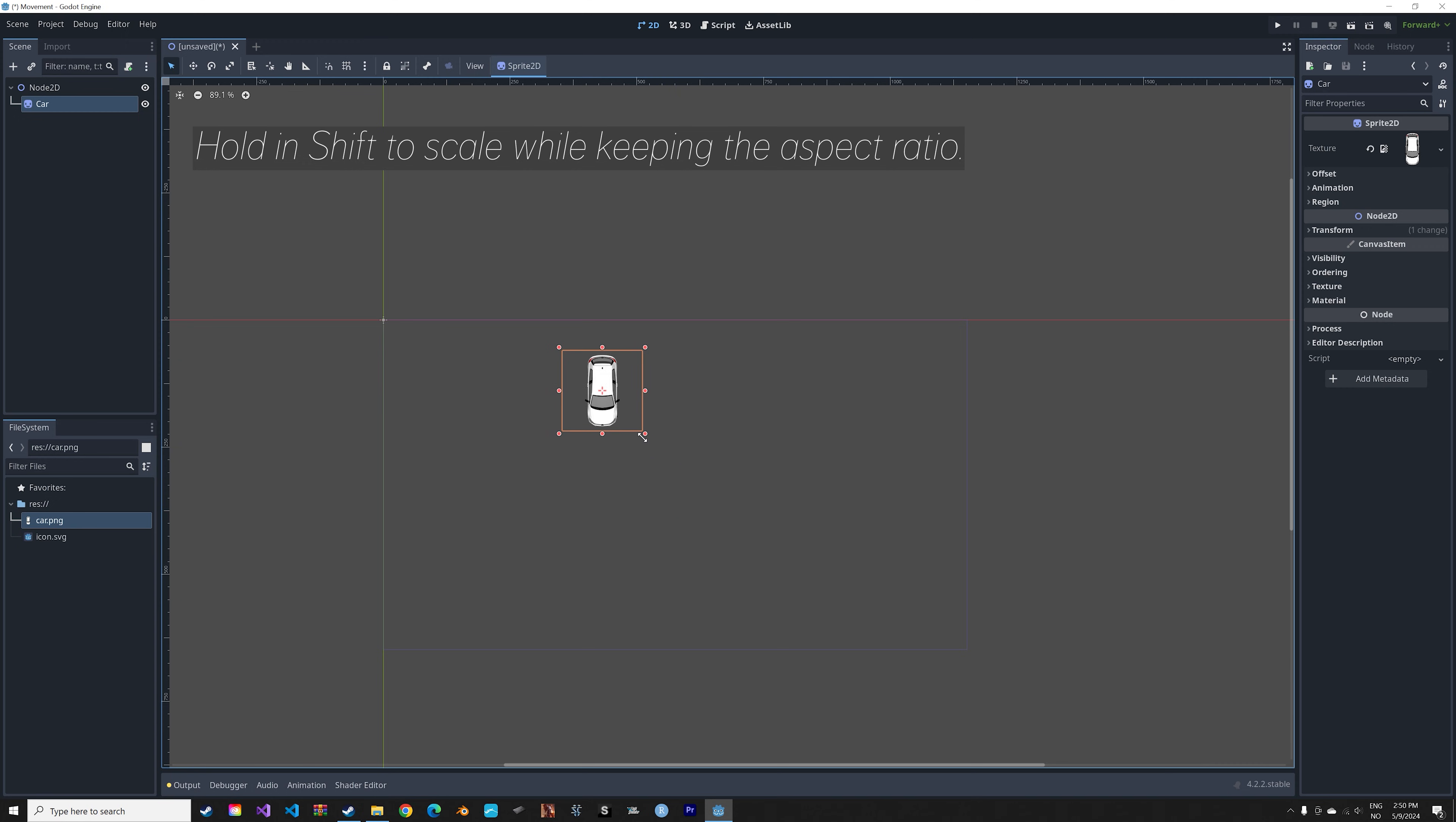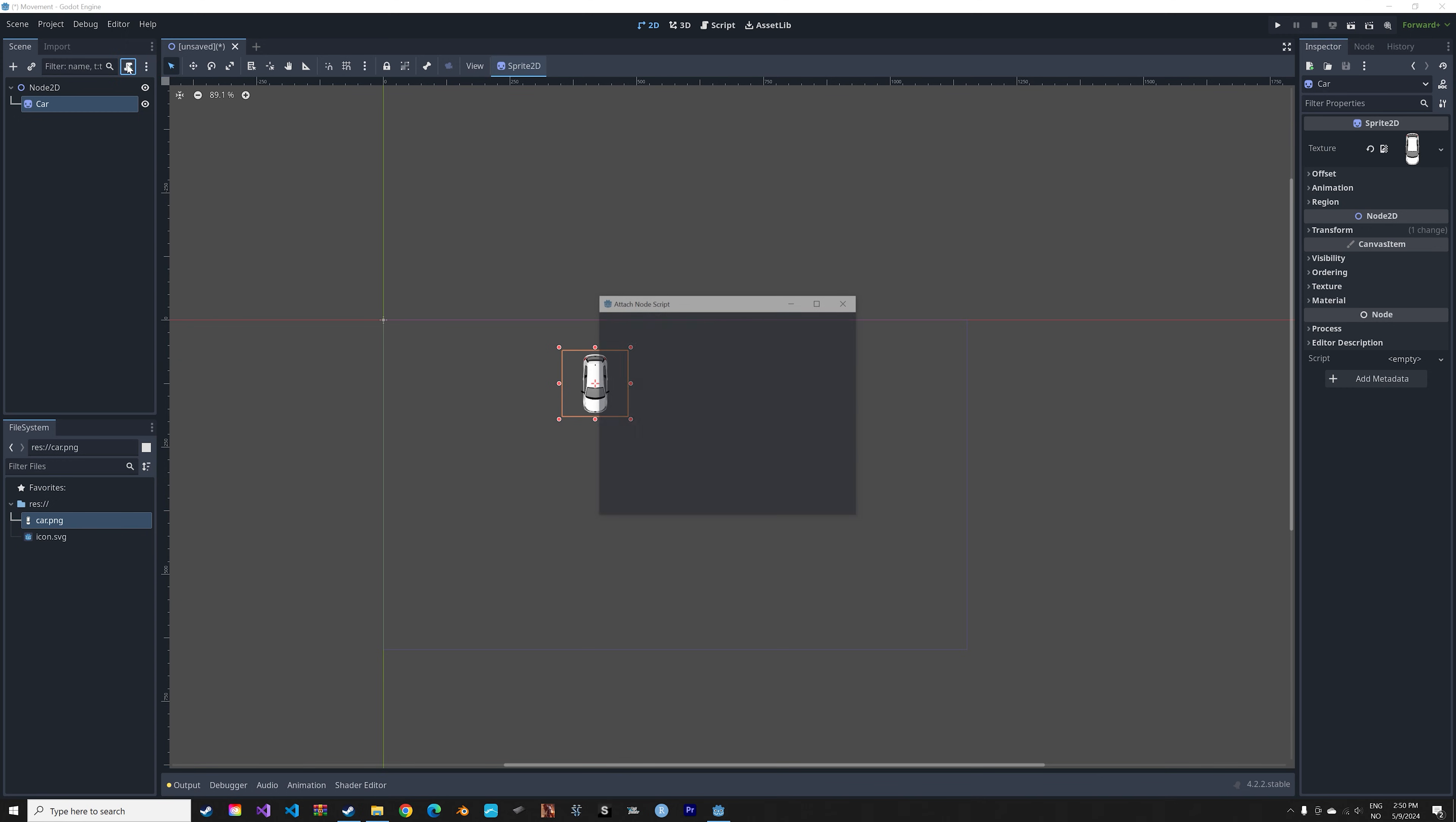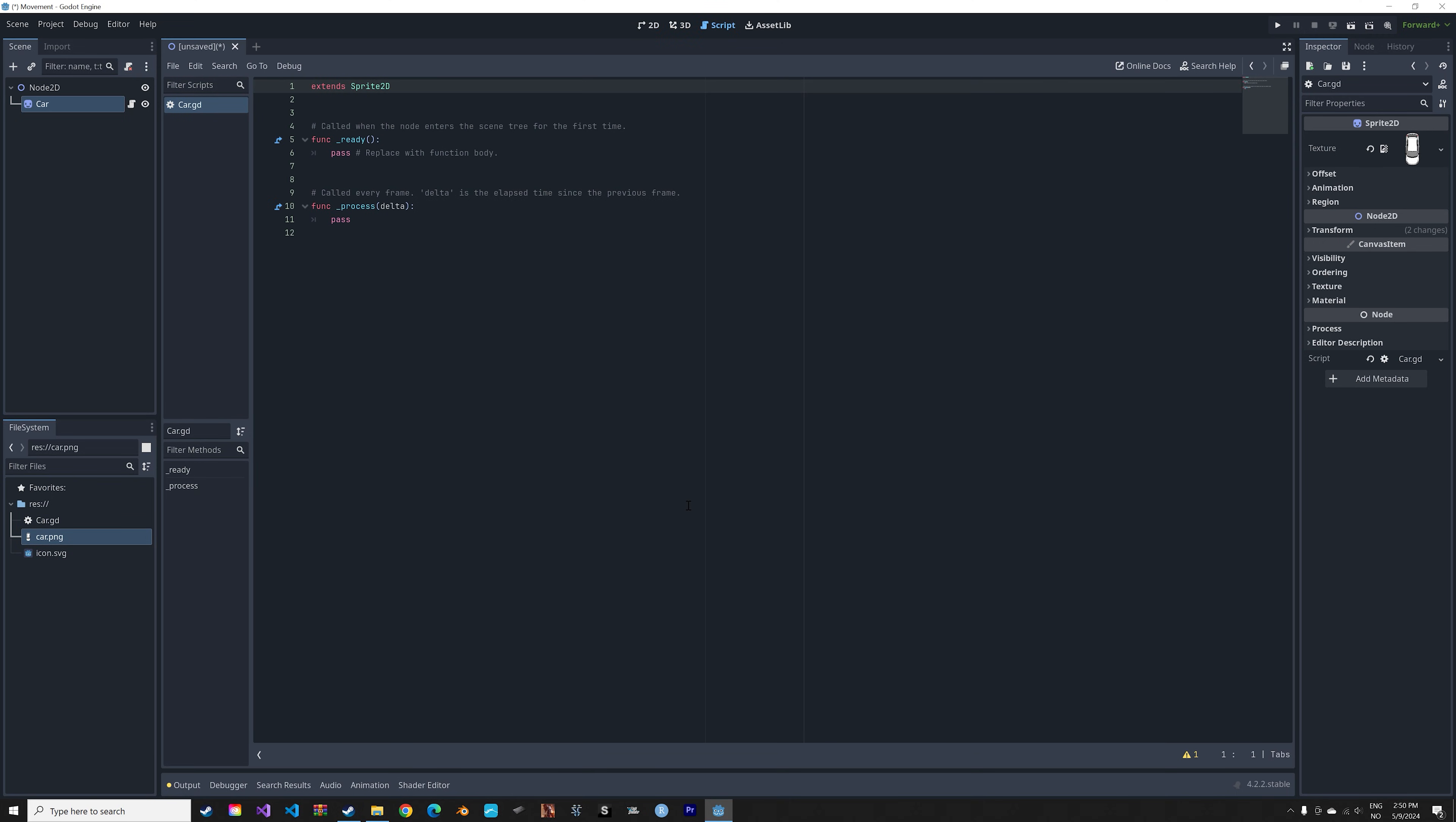And then to be able to move it, we need to add a new script. So we'll click on this button and then just create a new script. And then we're going to write a script that tells Godot where to move the player when we press the different arrow buttons.